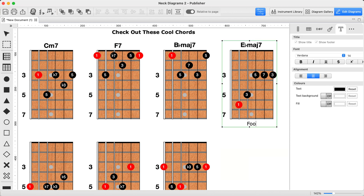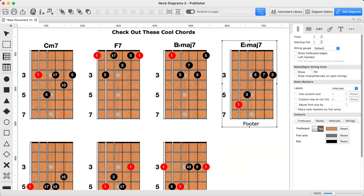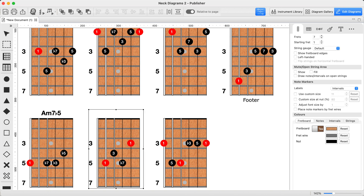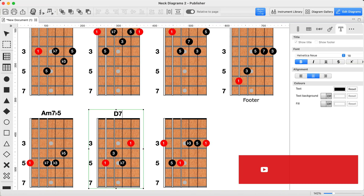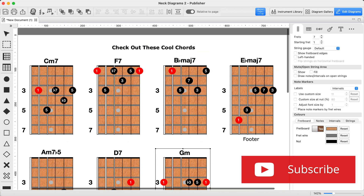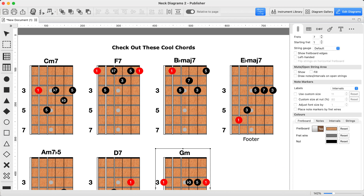So that's it — a quick way to massively speed up your workflow in neck diagrams too. If you found this helpful, give the video a like and hit subscribe. I've got more time-saving tips and guitar related content on the way. Thanks for watching, and I'll see you in the next one.